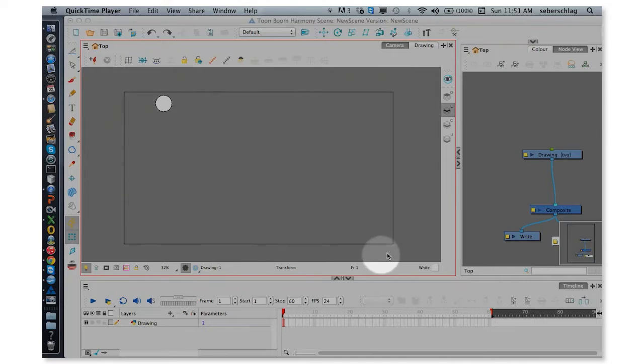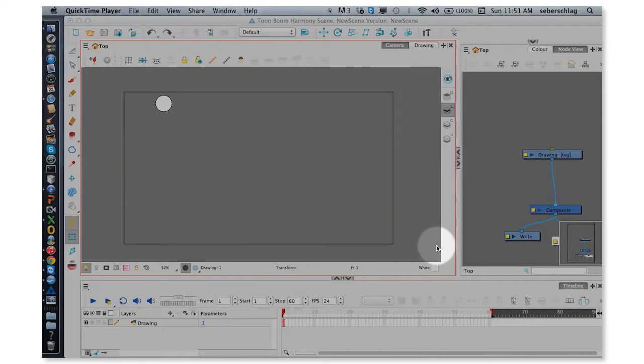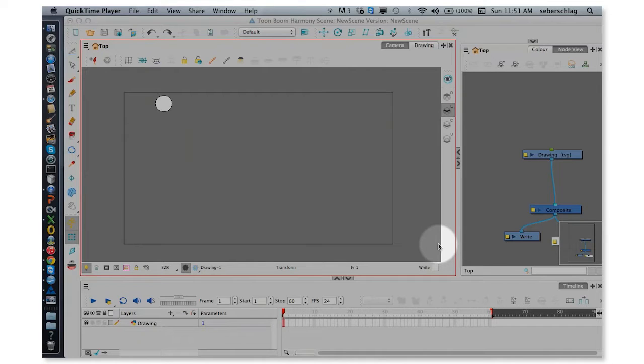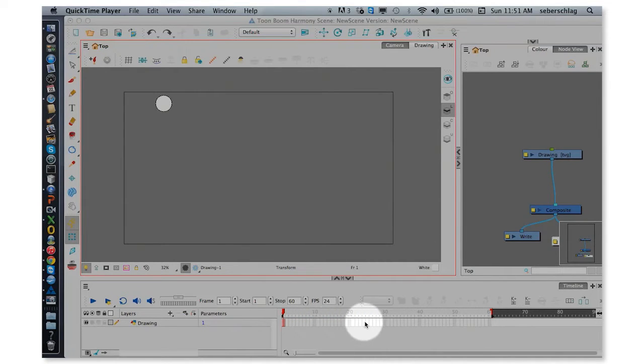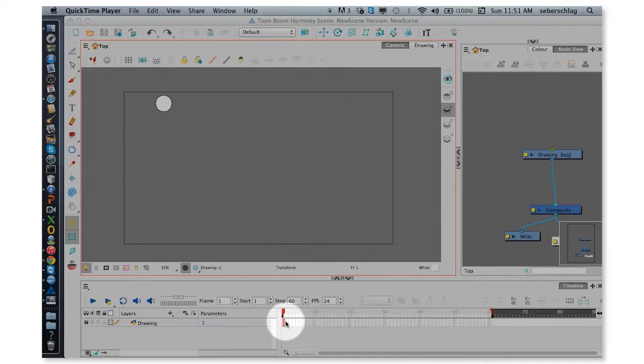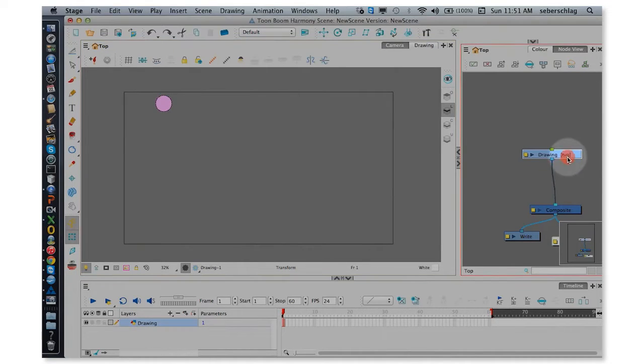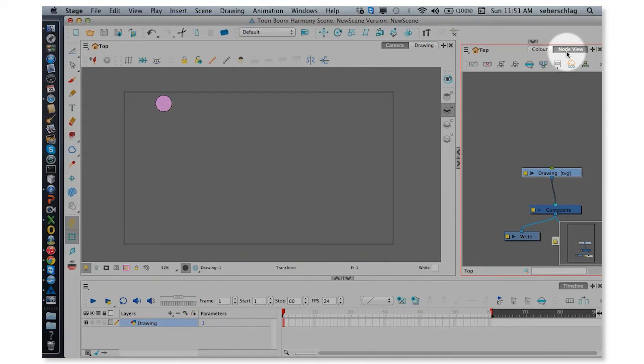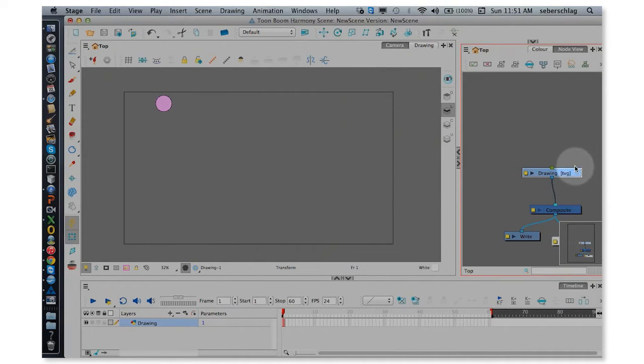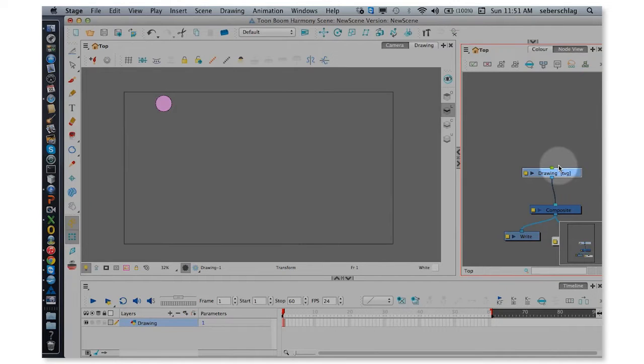This is the area where we're going to see the playback of our animation. We have the timeline, and this is where we're going to set our keyframes. We have the node view, and inside the node view we're going to build what will become a very simple rig of nothing more than a drawing and a peg.